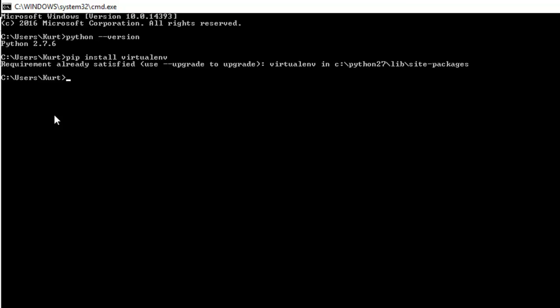So now that you have that installed, it's very easy to actually make the environment, and you'll just type virtualenv and the name of your folder. In this case, I'm going to be using flask.